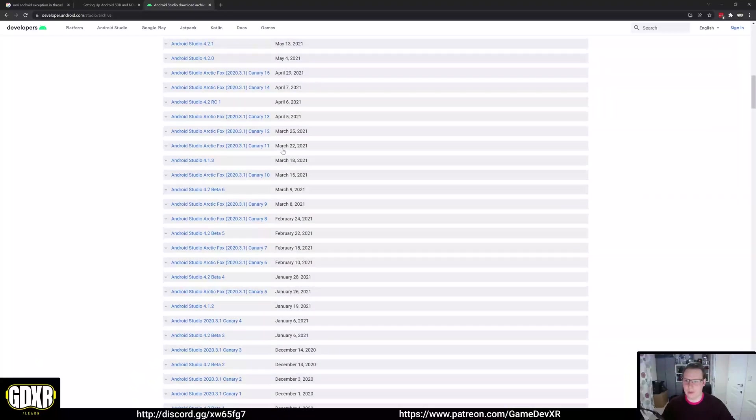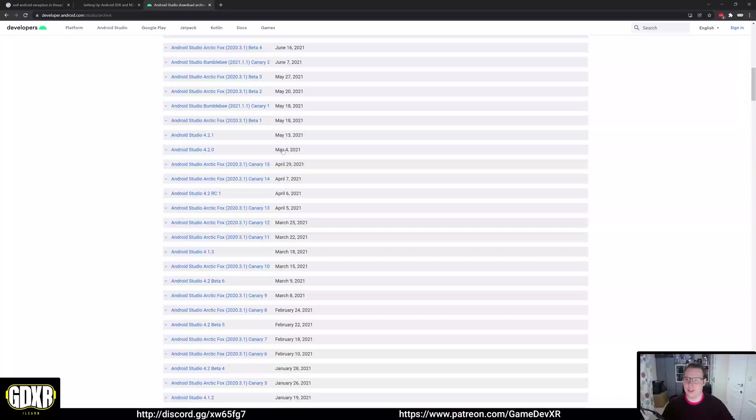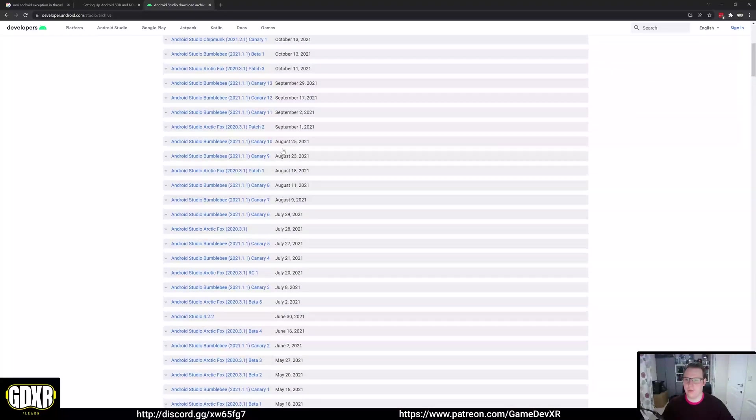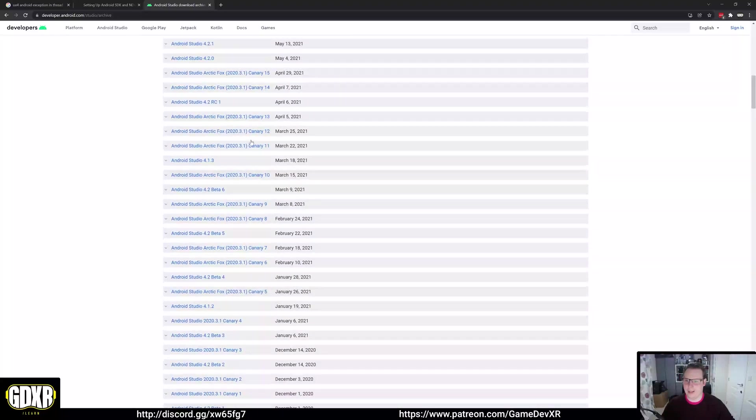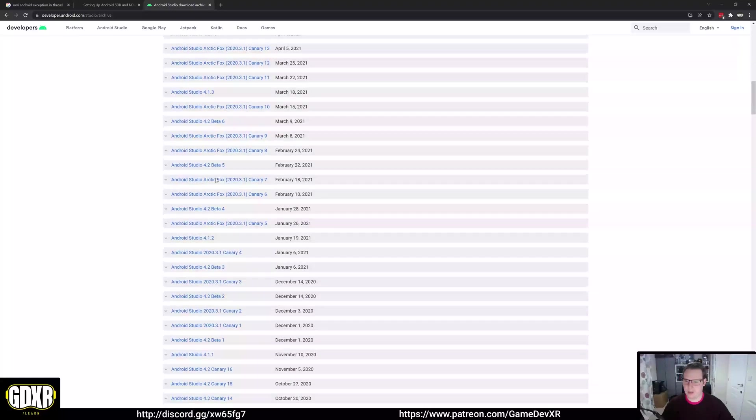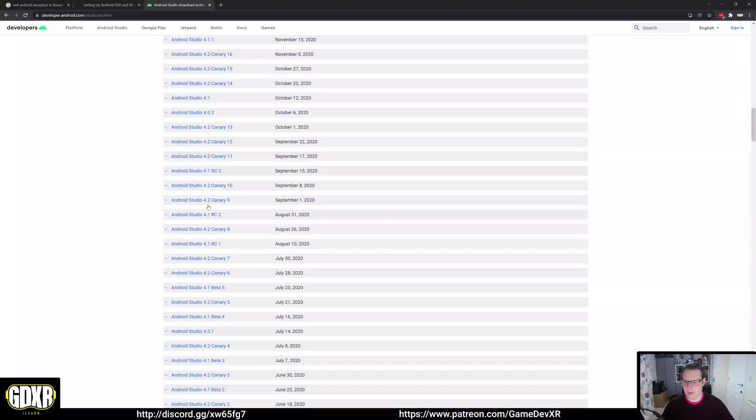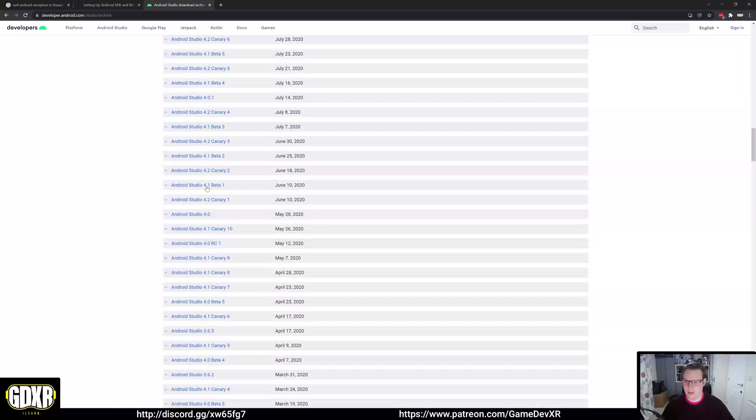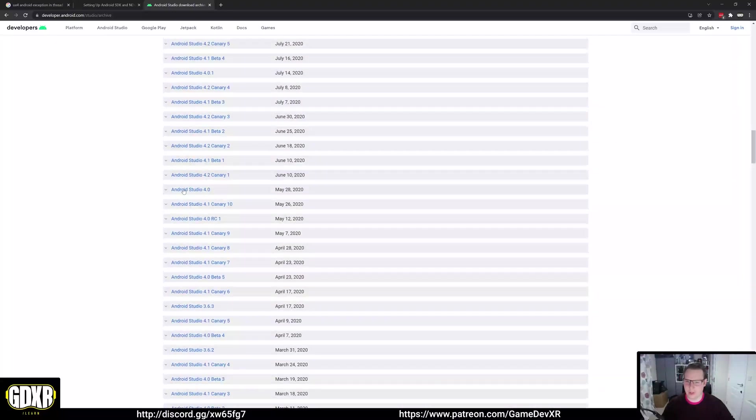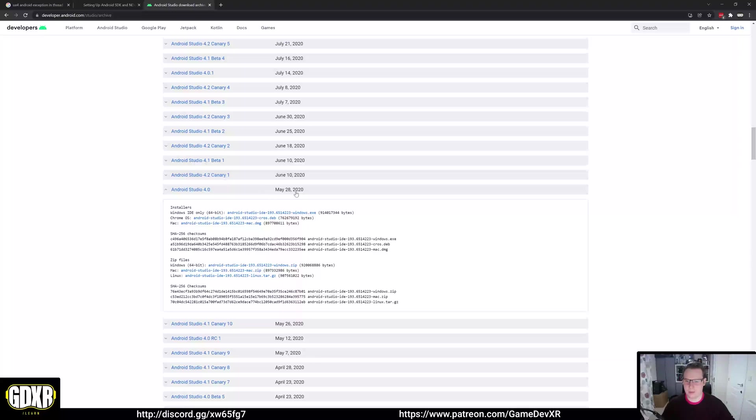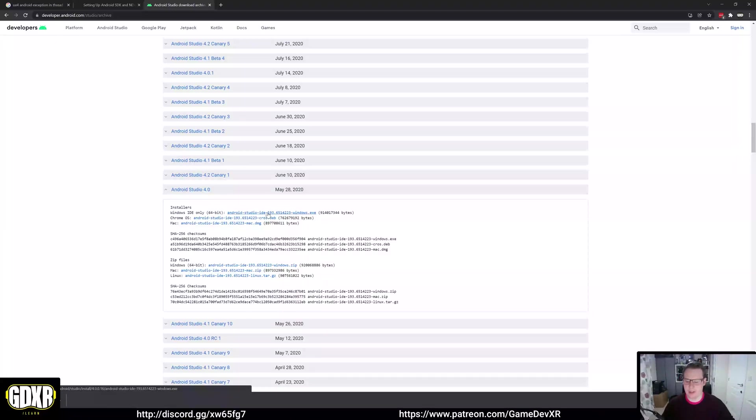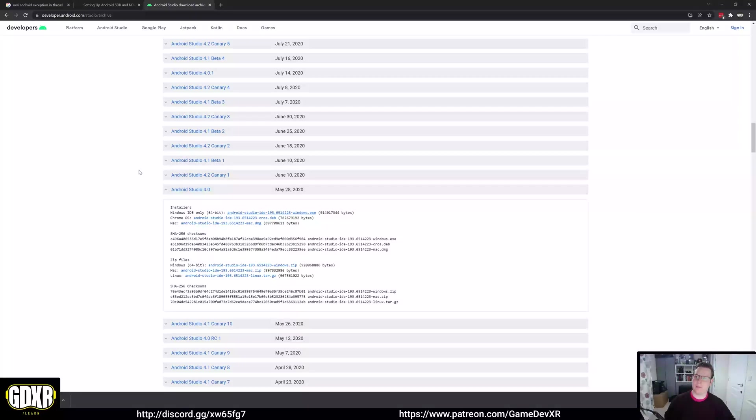In here, what we want to do is look for Android Studio 4. Here we are, we've got May 28th, 2020, and we just want to select this as a download, which will start going down. So while it's downloading, I want to explain some things.